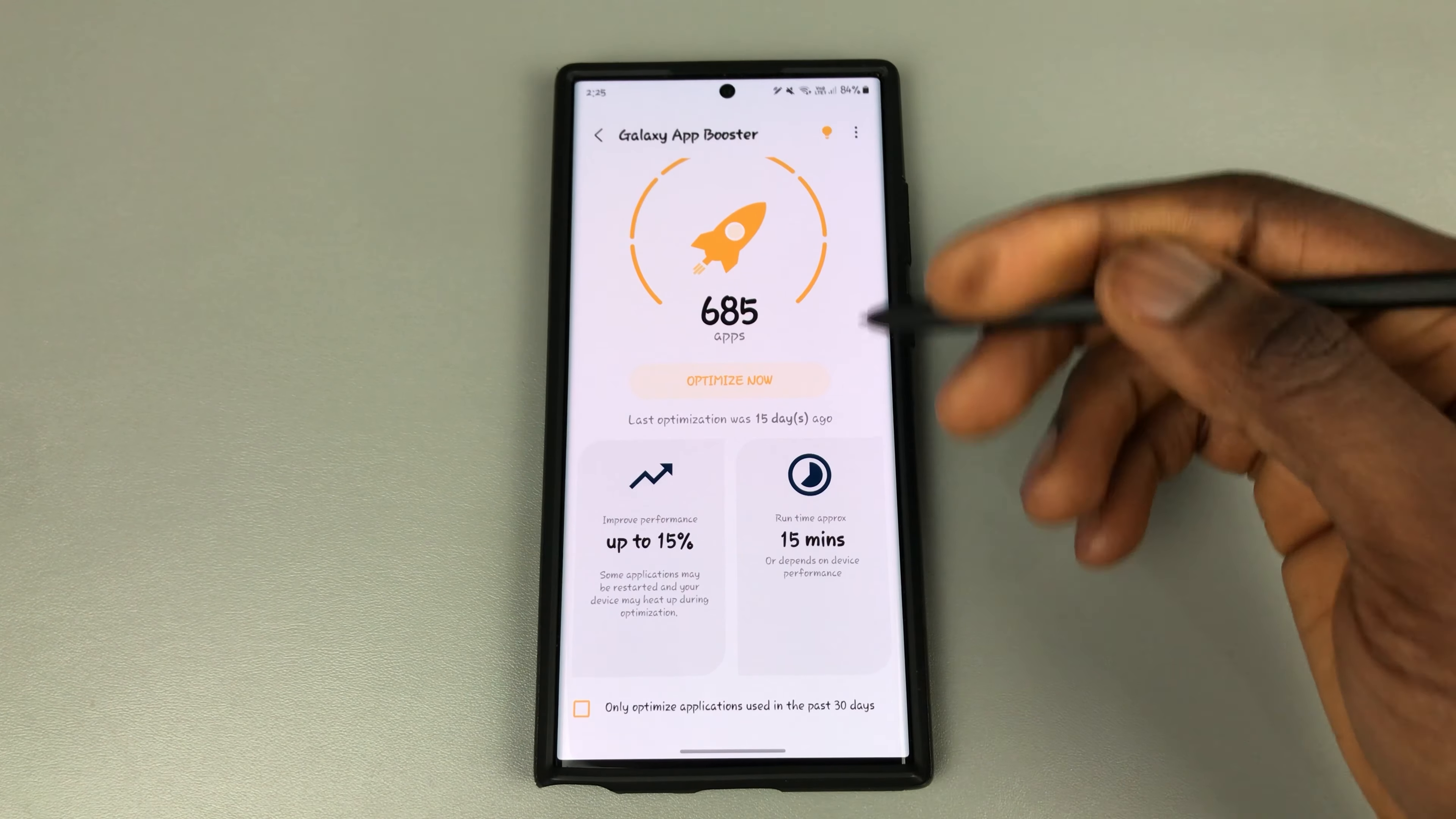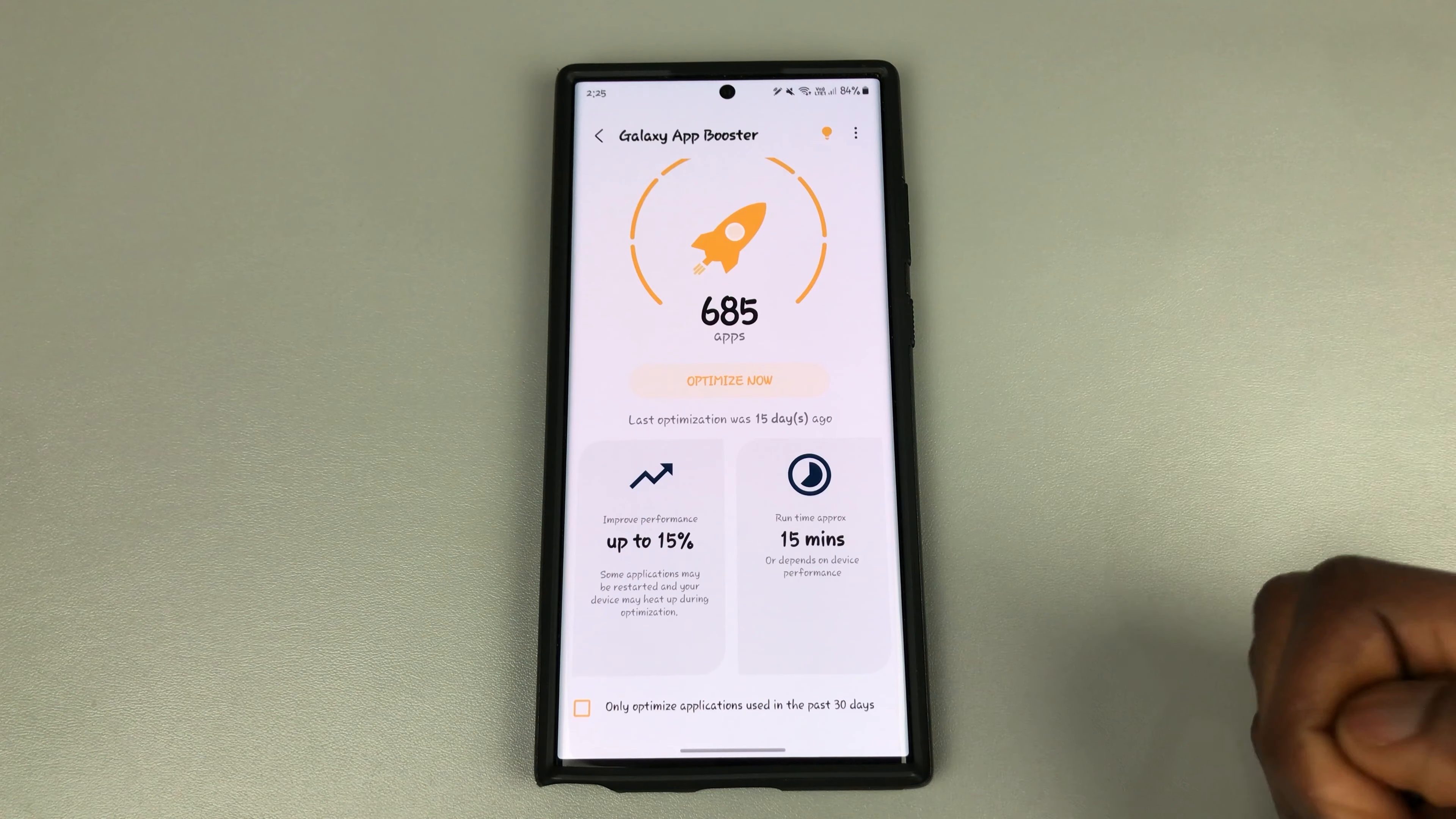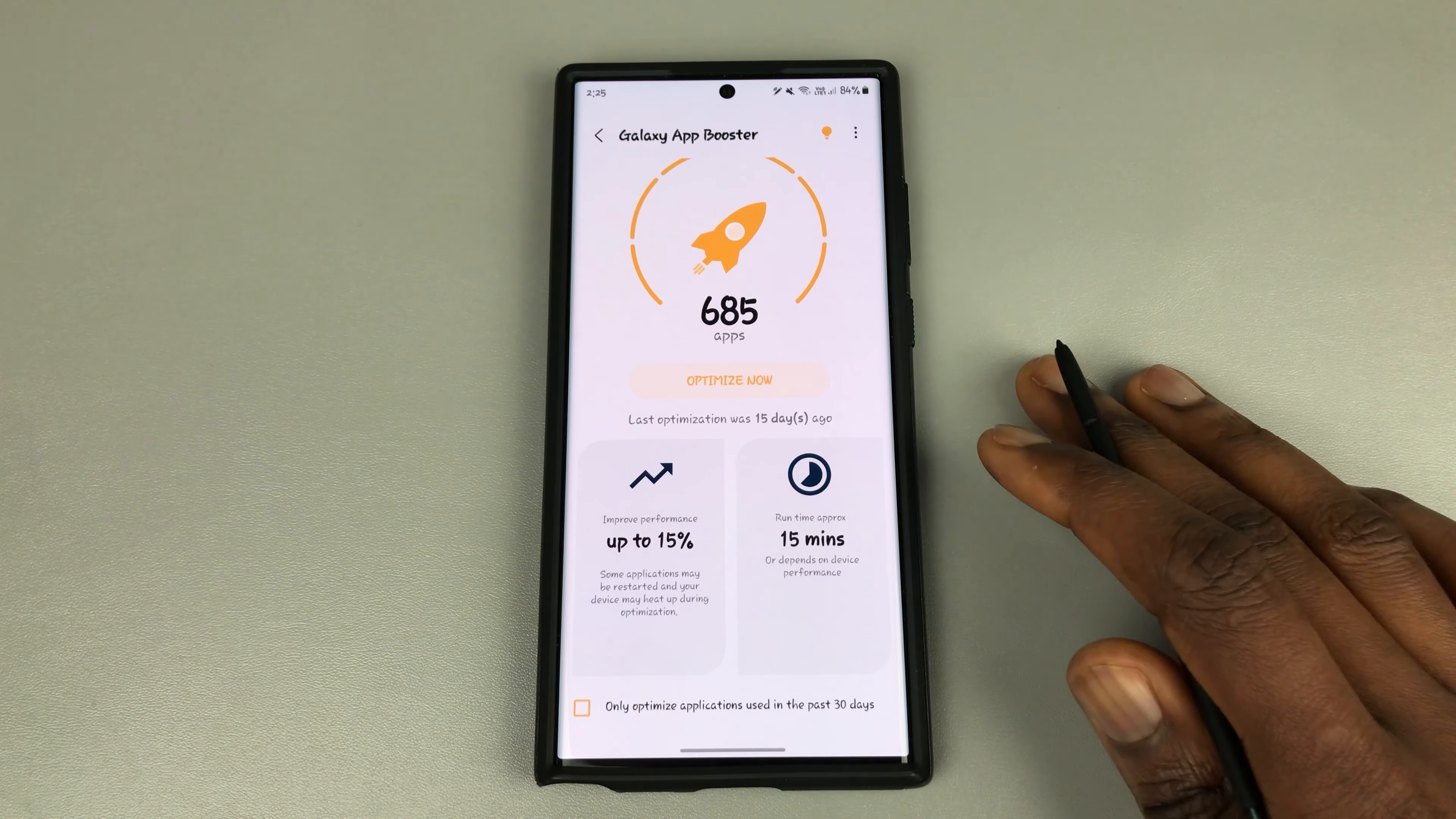You're recommended to optimize your apps every week and after every software update. So after you've installed your main update, you just run this through to optimize everything on your phone and get your phone back to its peak condition.